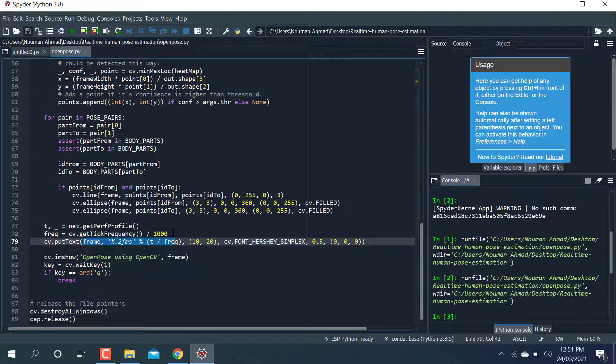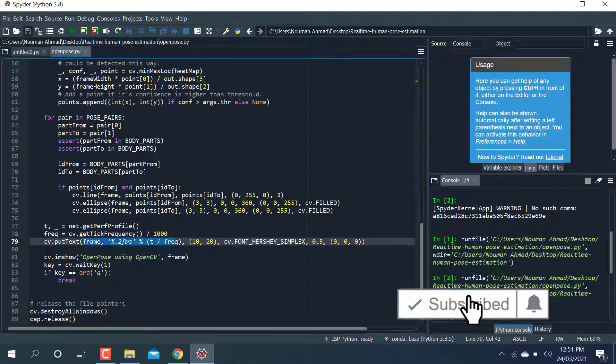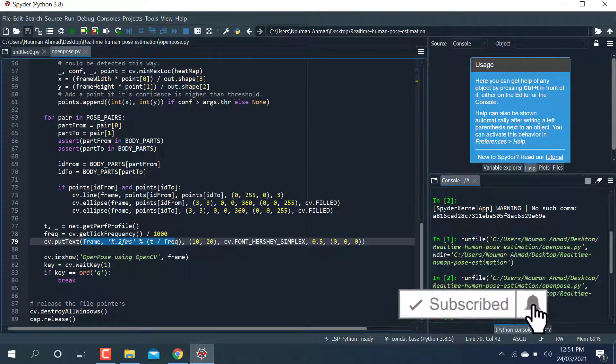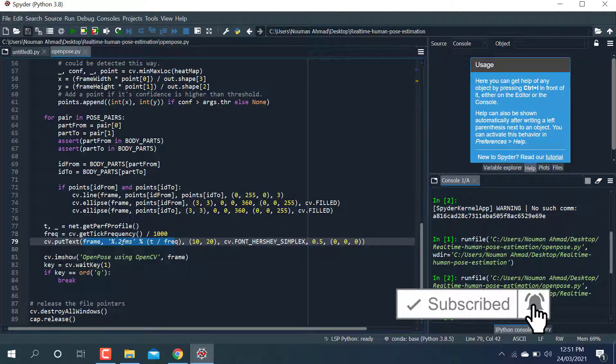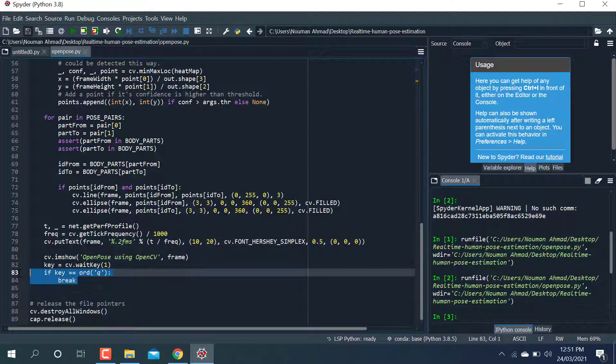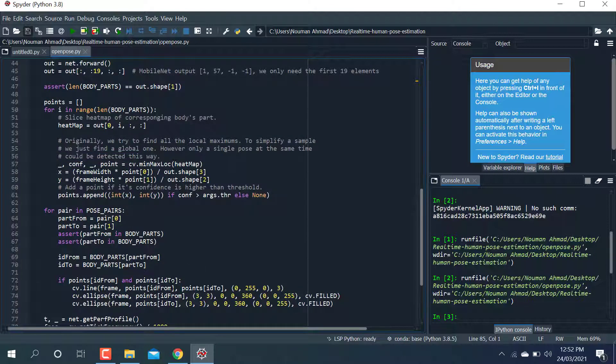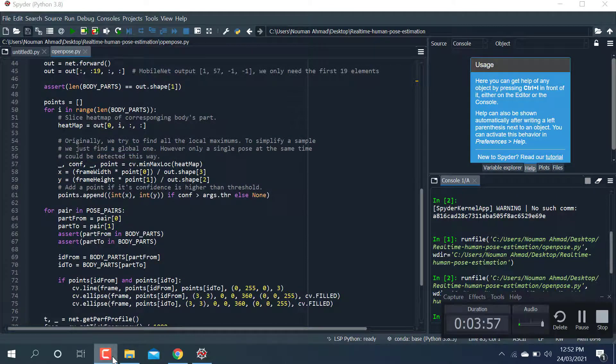I'm showing pose estimation on the frame in the window. If you want to quit the window, you can press Q and it will quit. This is the whole code.